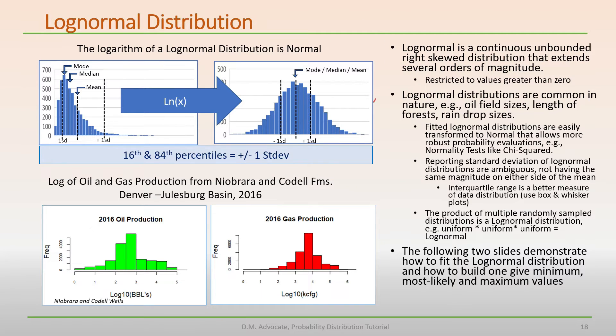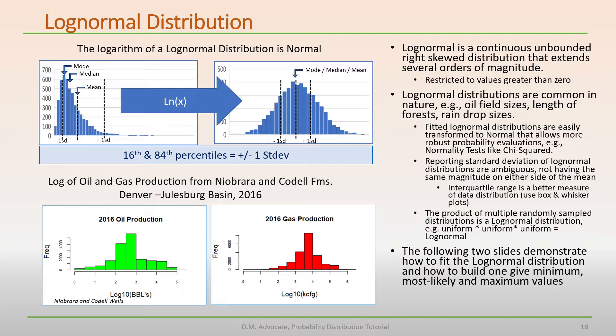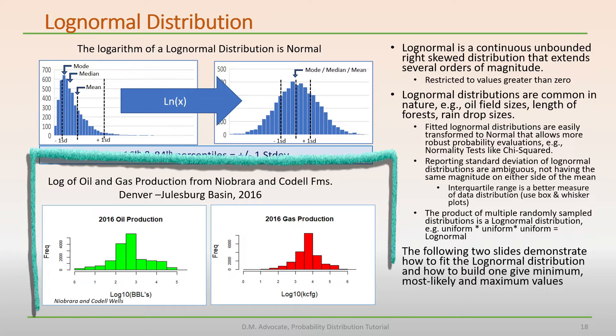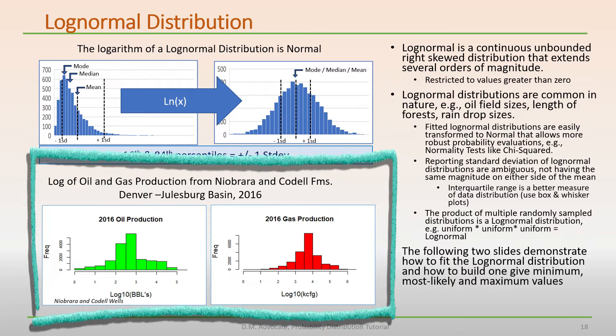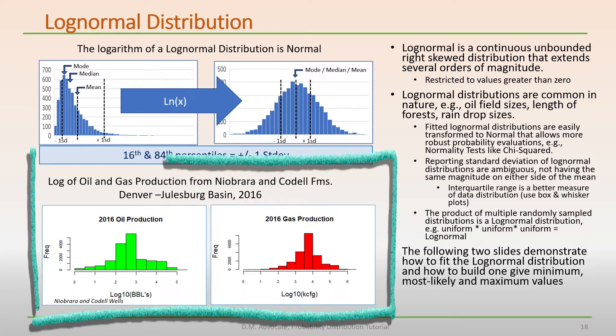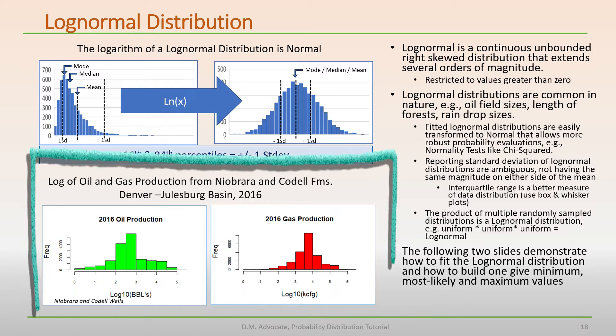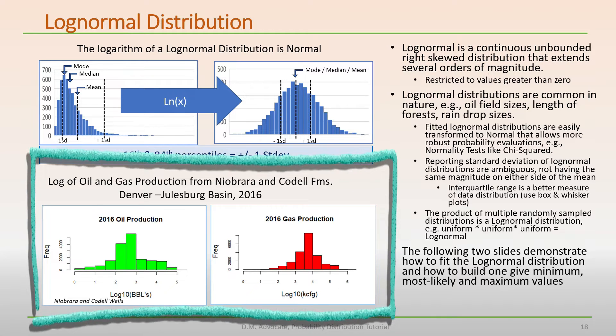Additionally, log normal distributions are commonly observed in nature, for example, oil field sizes, the length of forests, or raindrop sizes. Oil and gas production from the Niobrara and Codell formations illustrate this point. Note how the x-axes are in log scale.